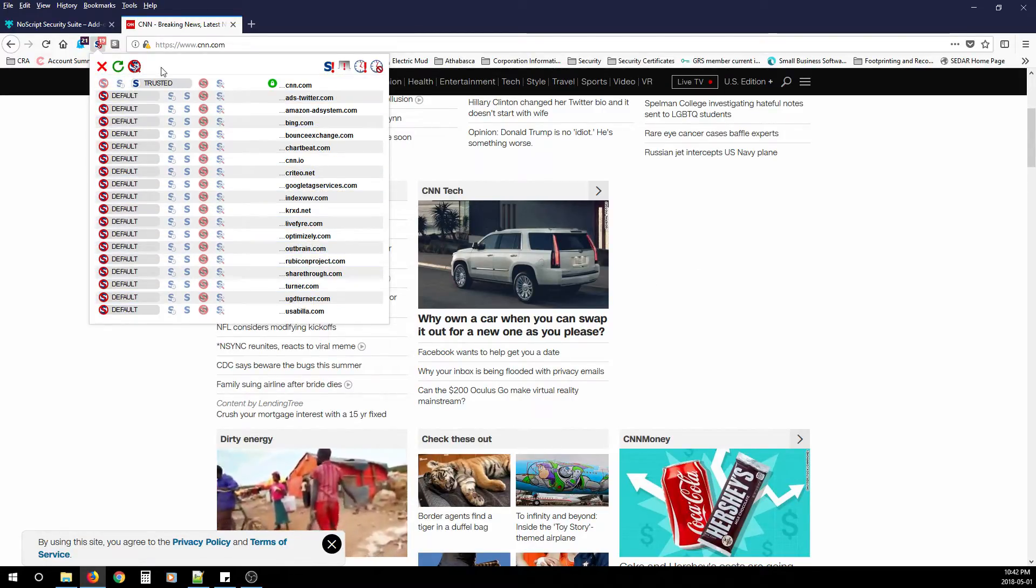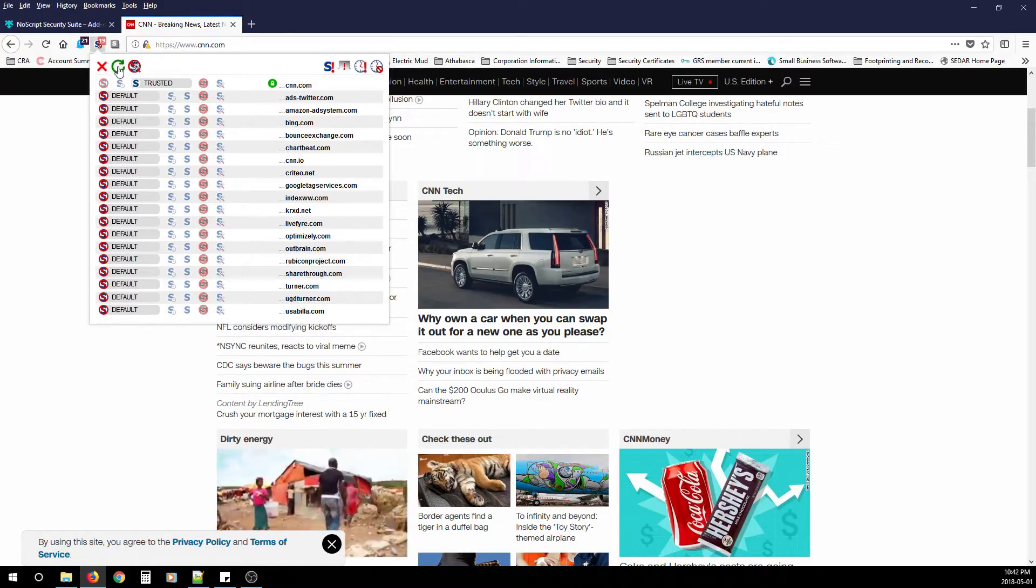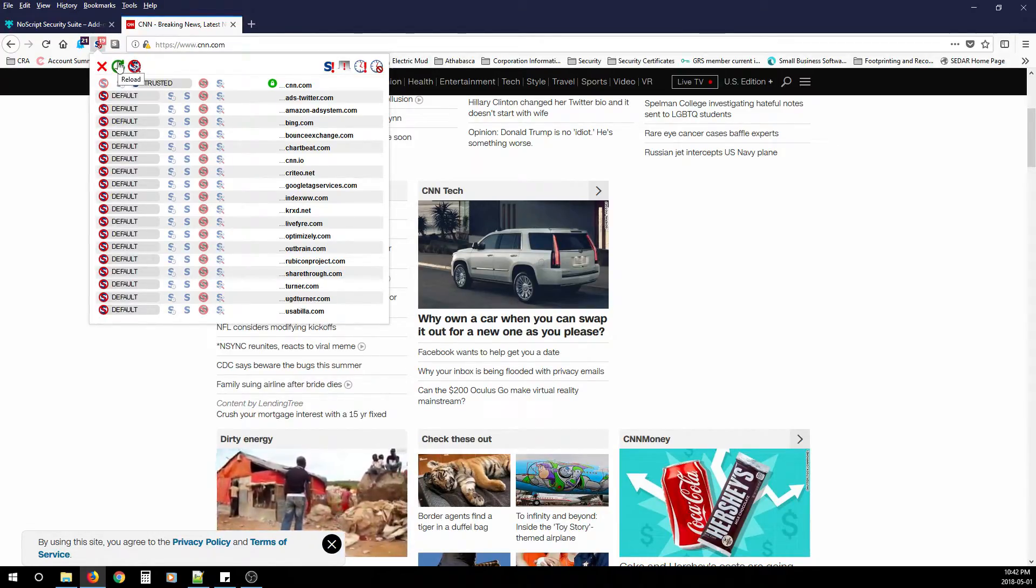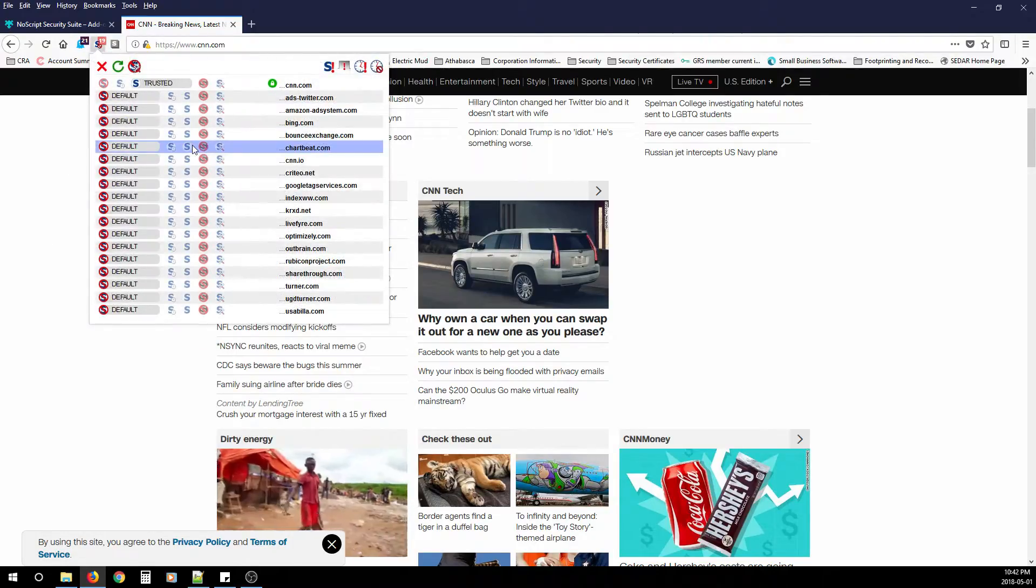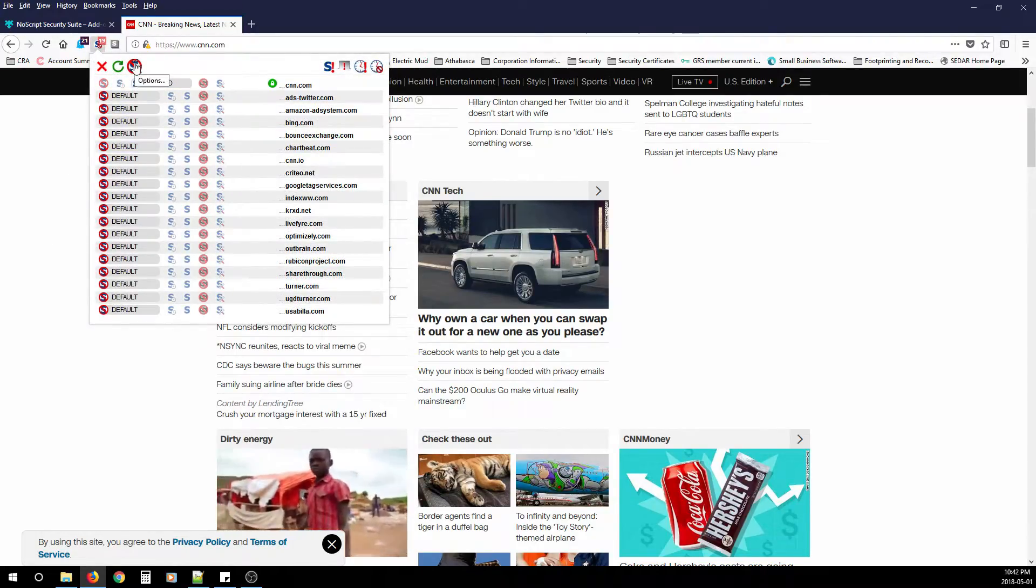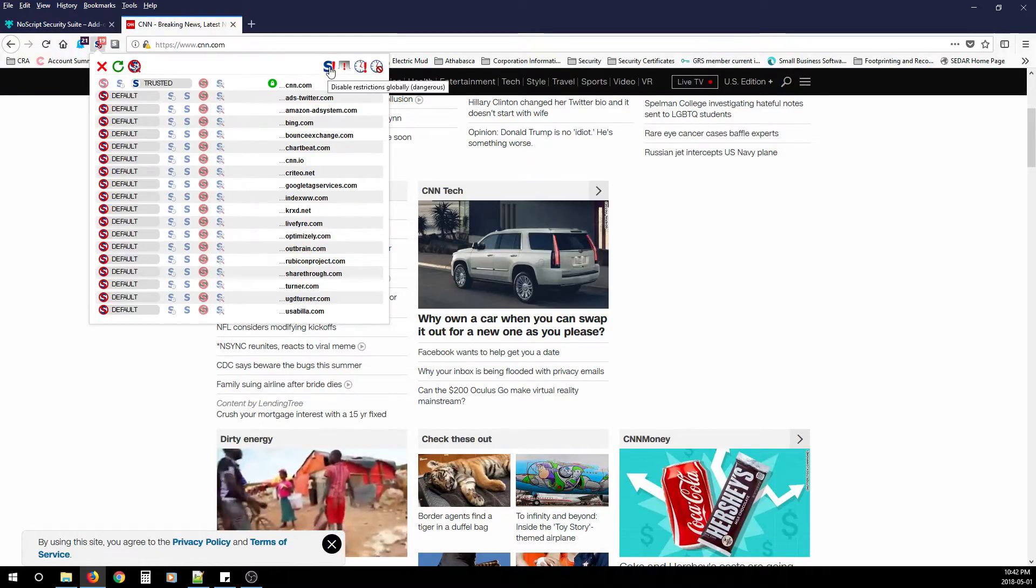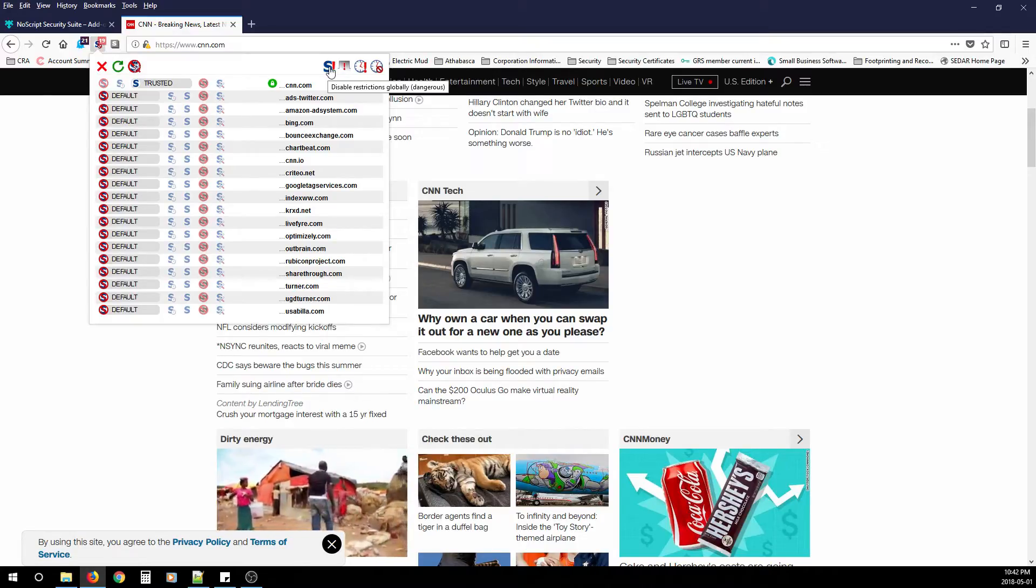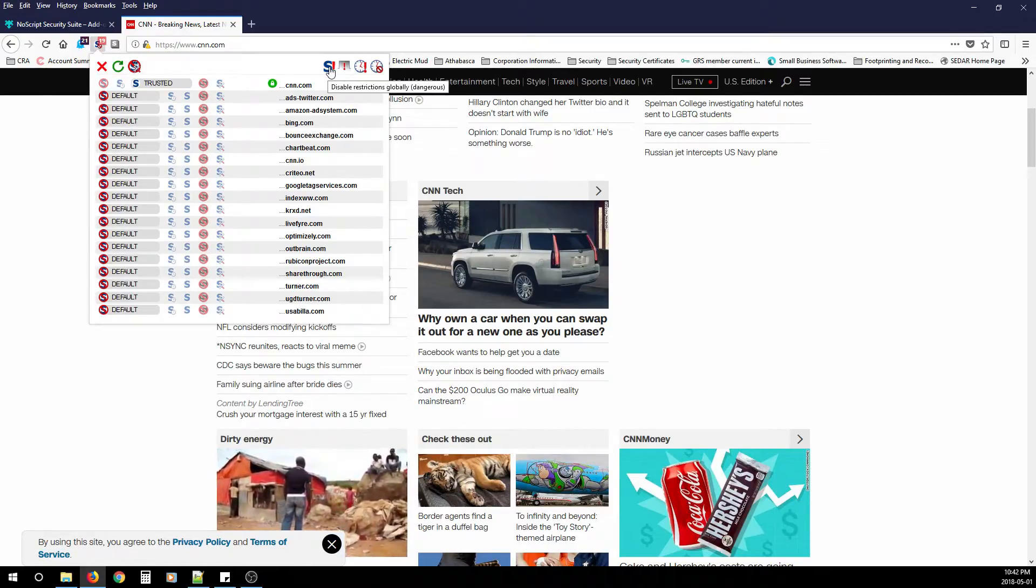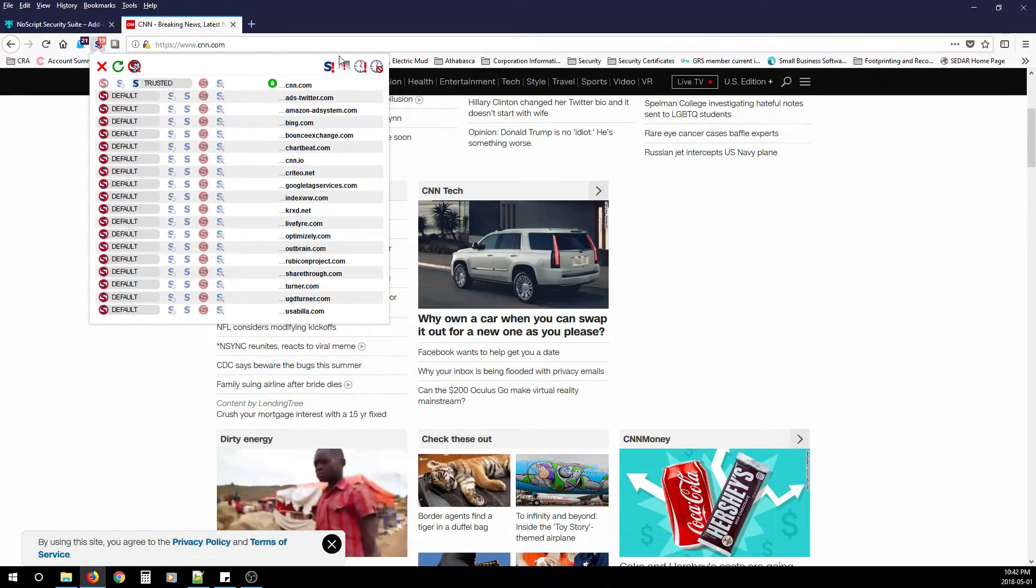You want to configure it even further, there's these options up here. So you can reload, which is the same as clicking into the website after you change an option. You can go to options, which allows you to configure. There's also disable restrictions globally, which disables all the restrictions with NoScript, but doesn't uninstall it. And then that way you can load the page and not be annoyed by all the script blocking.